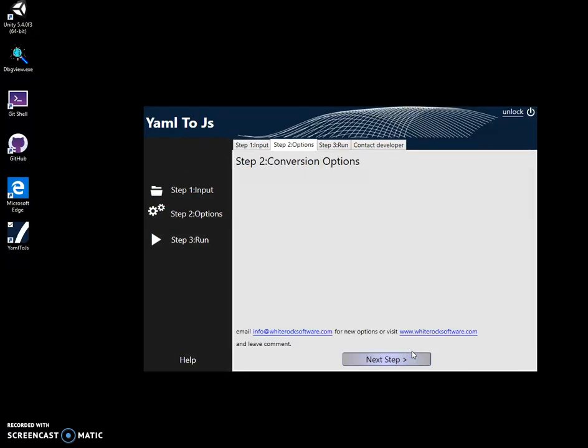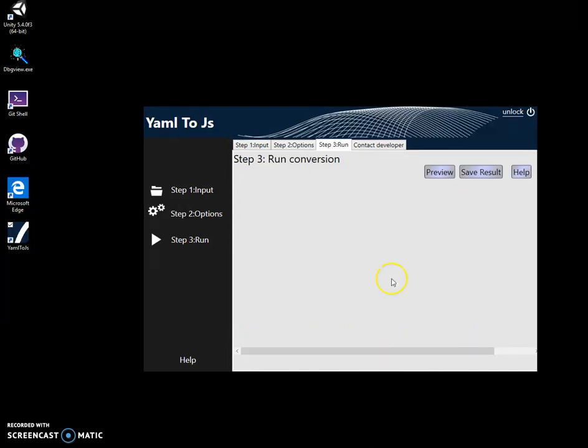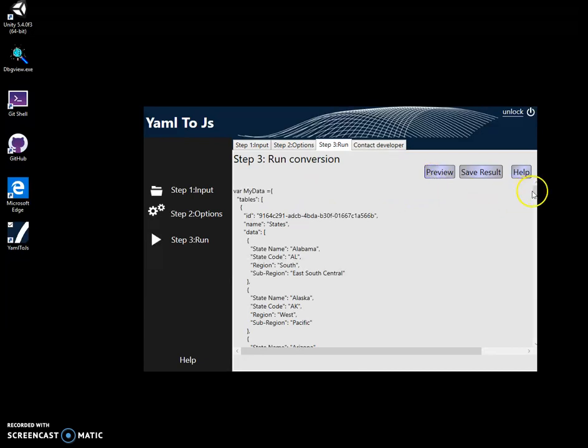After file selected, there are no options here yet. Click on next step. Now I can preview JavaScript.